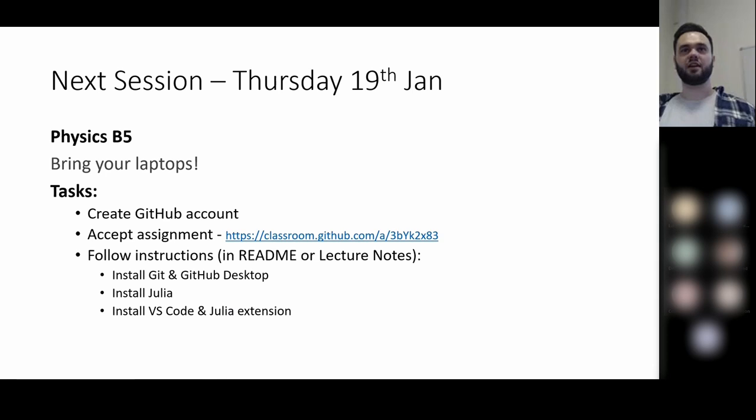Any last minute questions? I'll stop the recording — if anyone has questions you can come up and ask me afterwards.